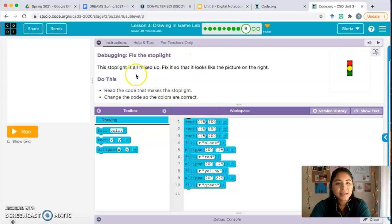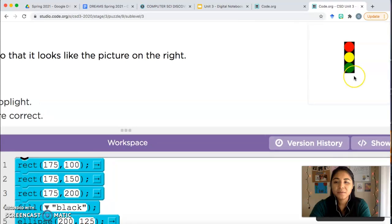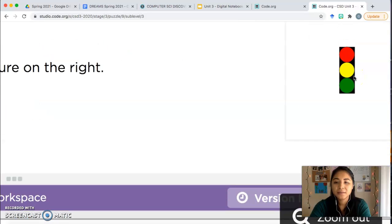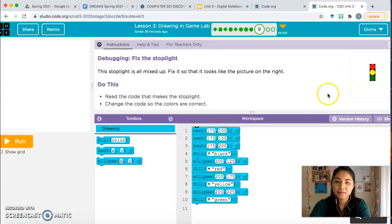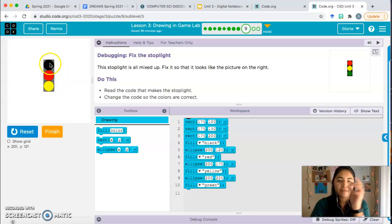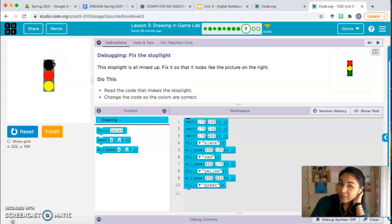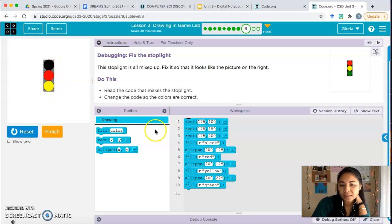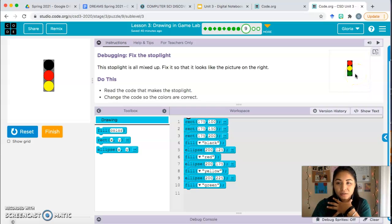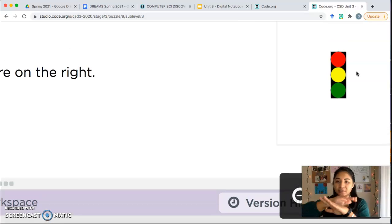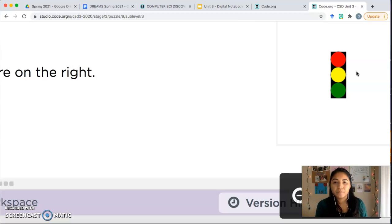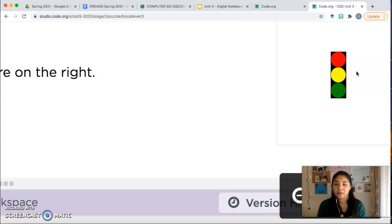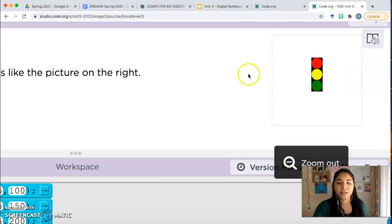Debugging, fix the stoplight. This stoplight is all mixed up. Fix it so that it looks like the picture on the right. So this is what we want. A black background with a red, yellow and green. Let's see what we have. So we have a gray background with a black, red and yellow. So it's a little messed up. So again, think about what you want to draw first. So what should go underneath? What's the first layer underneath, not from the top, but from the bottom underneath. Yeah, the black rectangle, the black background, and then we draw the three circles.